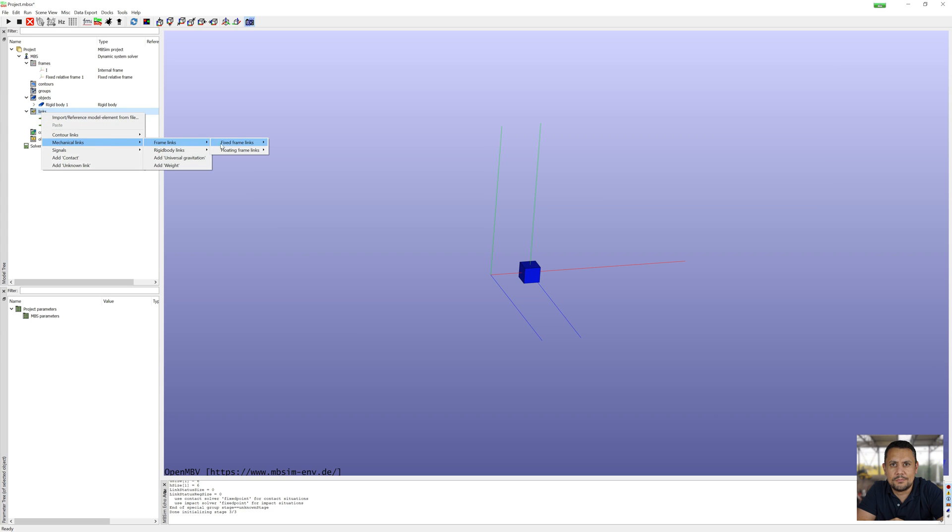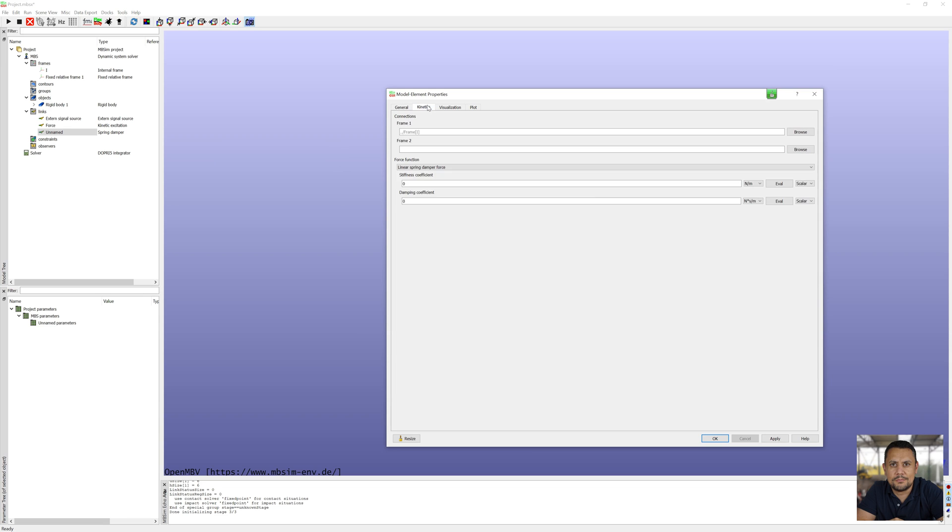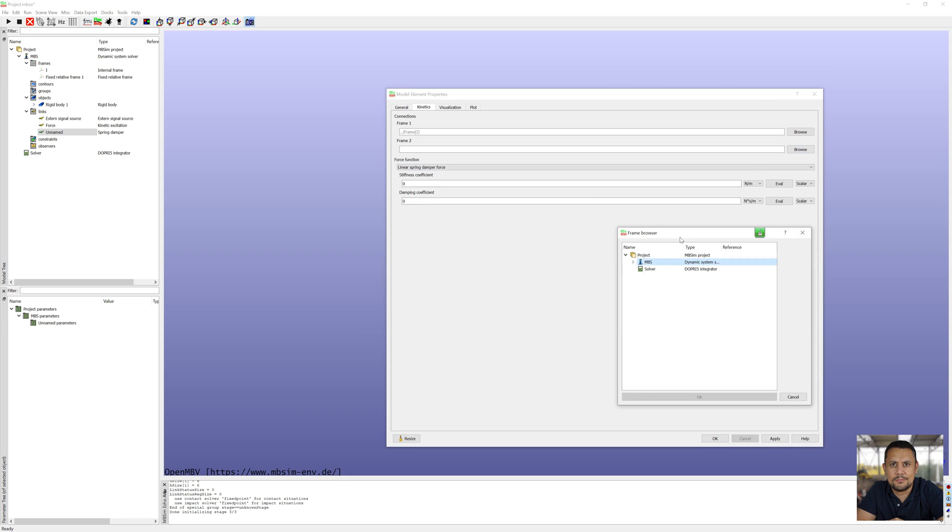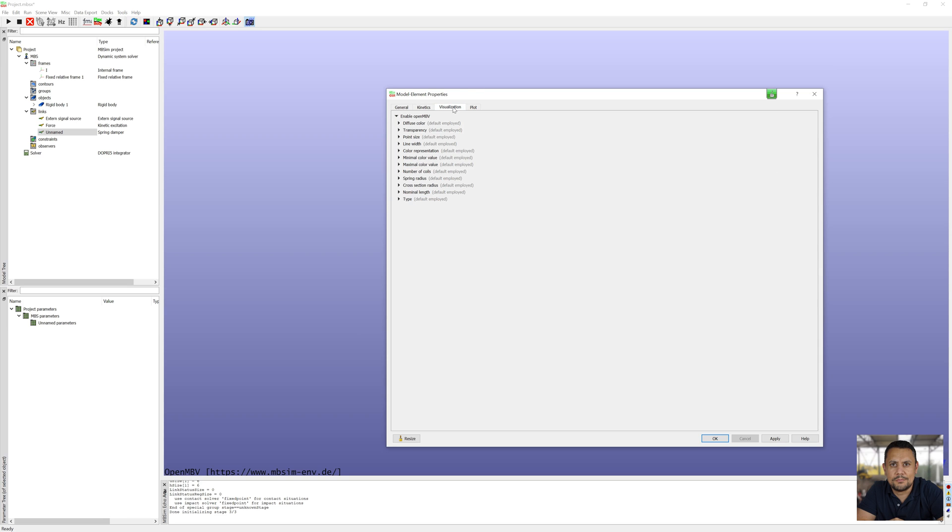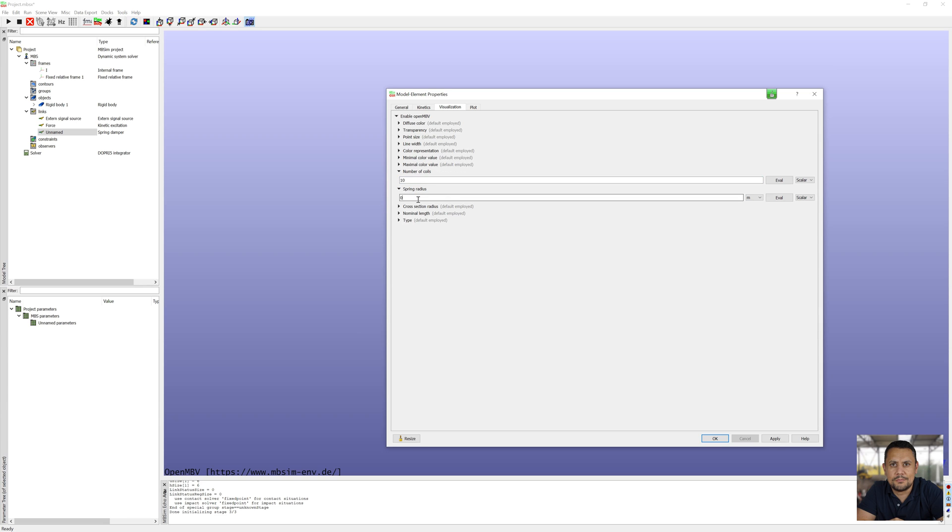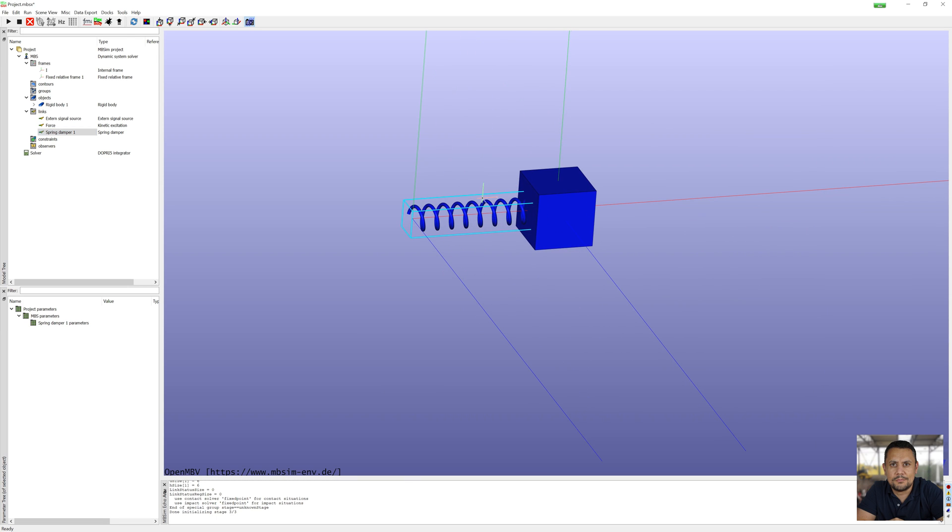And finally I have to define the spring, link spring damper with length 0.25 meter. Kinetic properties, connection to body 1. Stiffness is 100,000 newton per meter and damping coefficient 126.5, value comes from theoretical part. Visualization of spring, it is only optic, has no influence on physics.